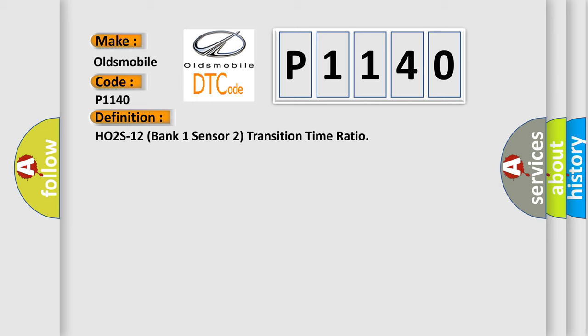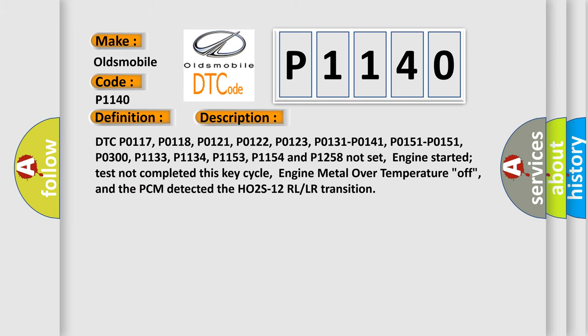And now this is a short description of this DTC code. DTC P0117, P0118, P0121, P0122, P0123, P0131, P0141, P0151, P0300, P1133, P1134, P1153, P1154, and P1258 Not set, engine started test not complete at this key cycle, engine metal over temperature off.